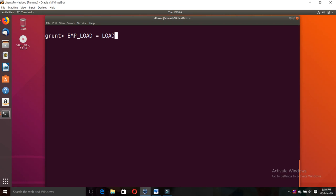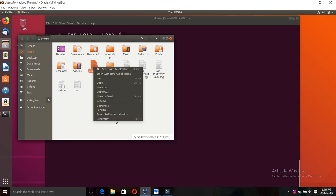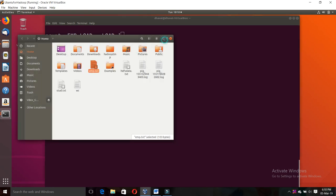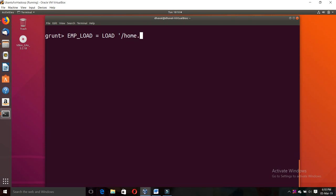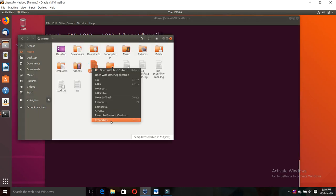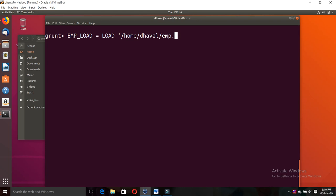So the command is: 'emp_load = LOAD' followed by the file path. I'll check where I created the file. Inside the root, home folder — I created 'emp.tht'. Right-click, properties shows the path: root > home > wall > emp.tht. So the path is home > java > emp.tht. This is the first statement — you simply LOAD the file and assign it to a variable, ending with a semicolon.